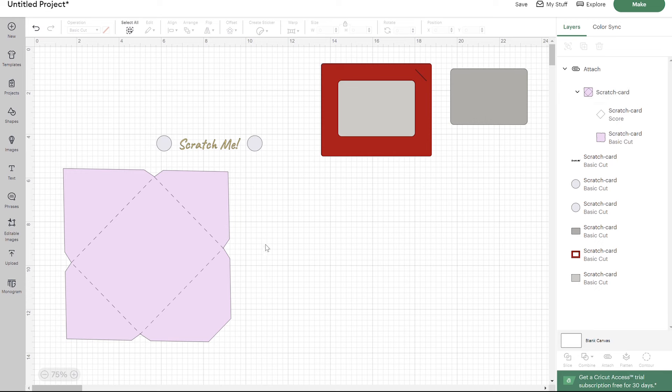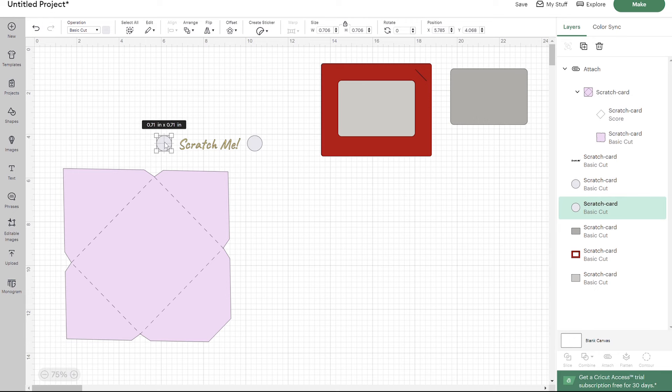I'm going to undo that so I can write on it myself, but I just wanted to show you guys how you can do that. For these buttons, I'm actually using craft foam just because it's fun to give that 3D effect. But you certainly don't have to.